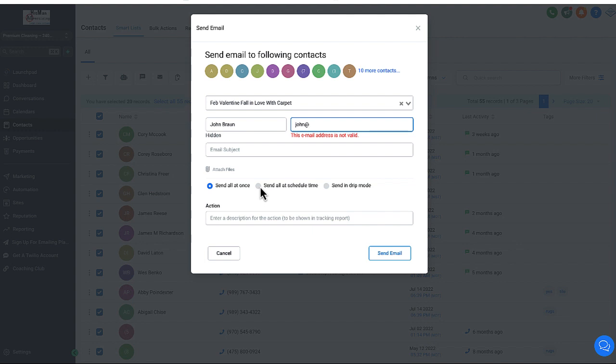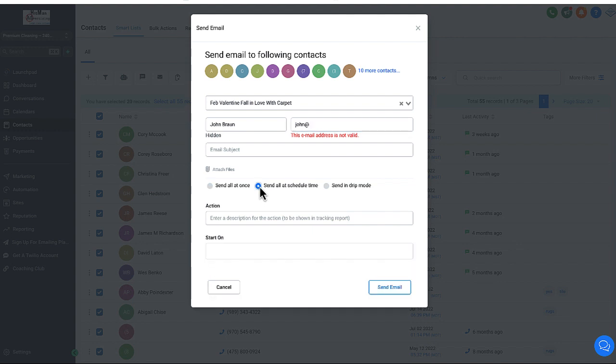So here's the neat thing too, you can schedule this for the beginning of February, middle of February, you can schedule it for February 2024, right? So it doesn't have to be that month, you can schedule these for the future for whenever you want to schedule them to.